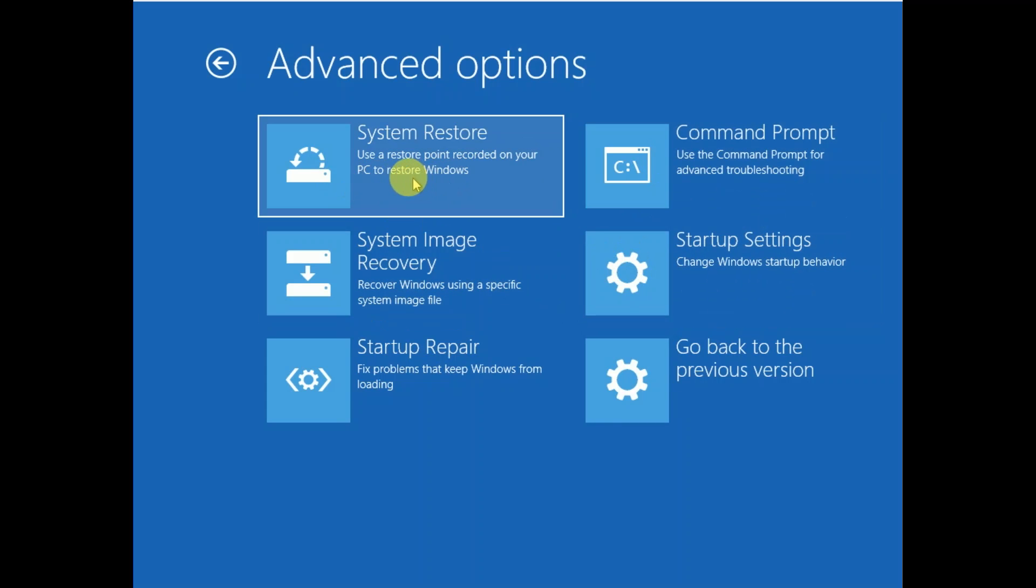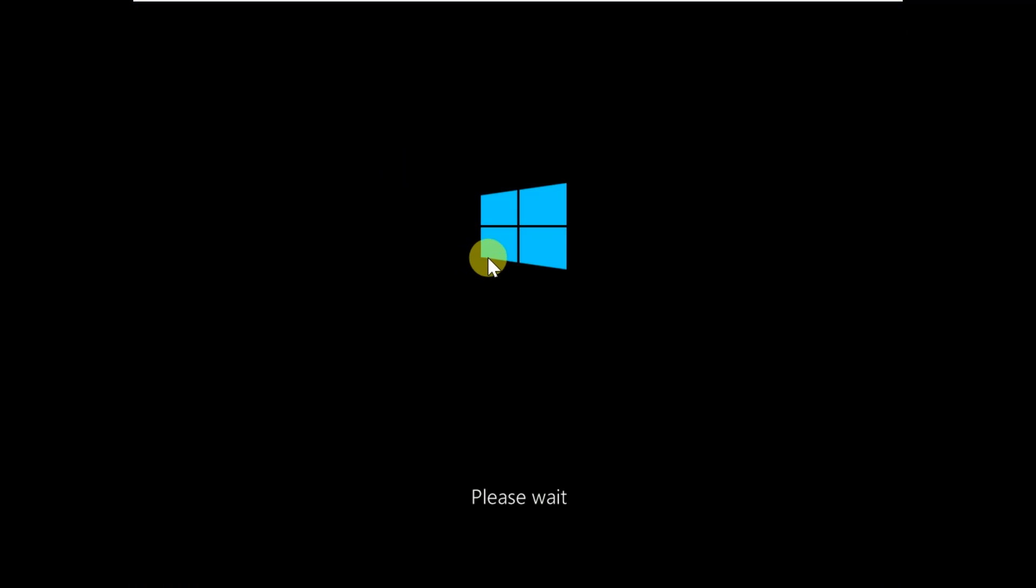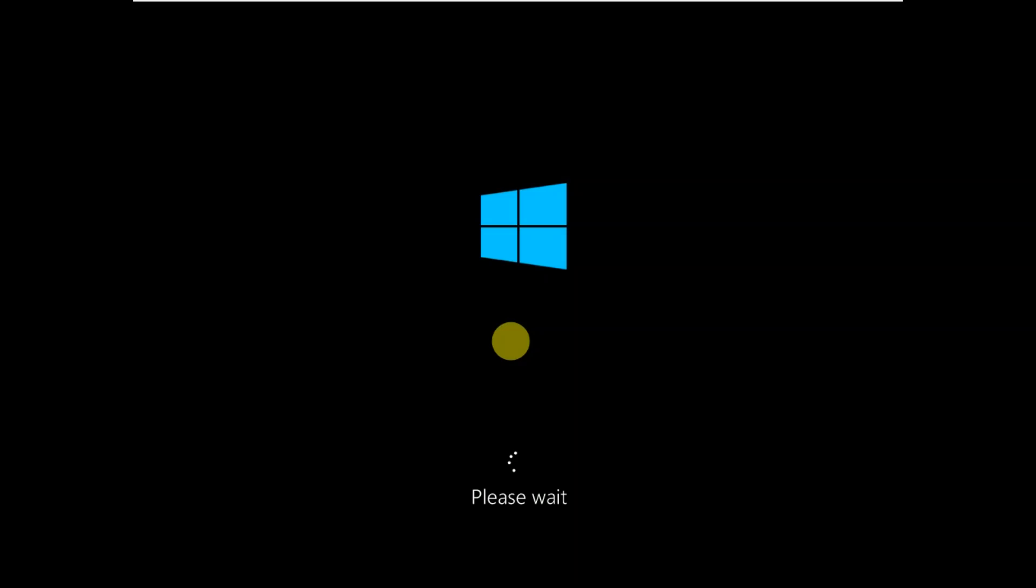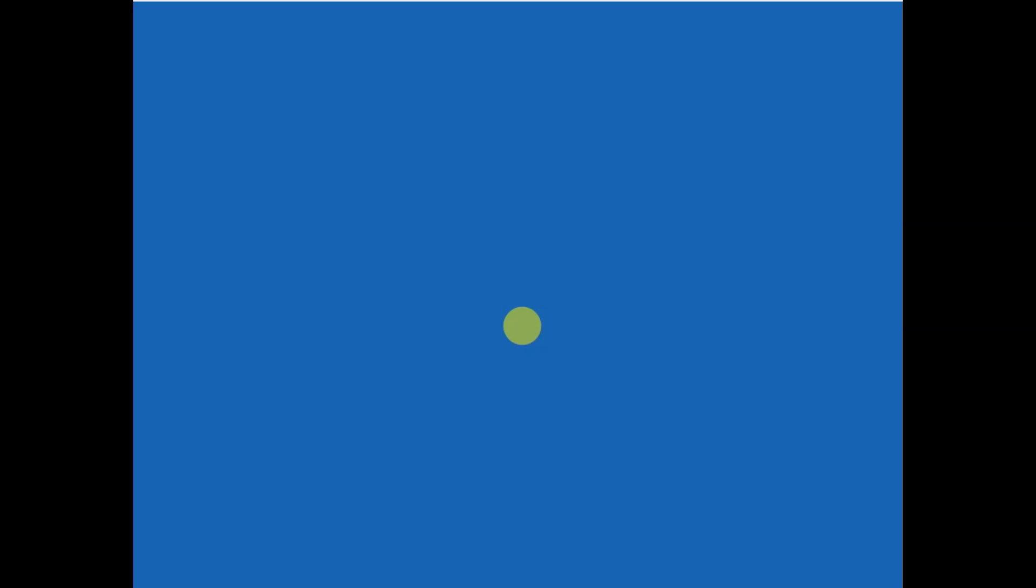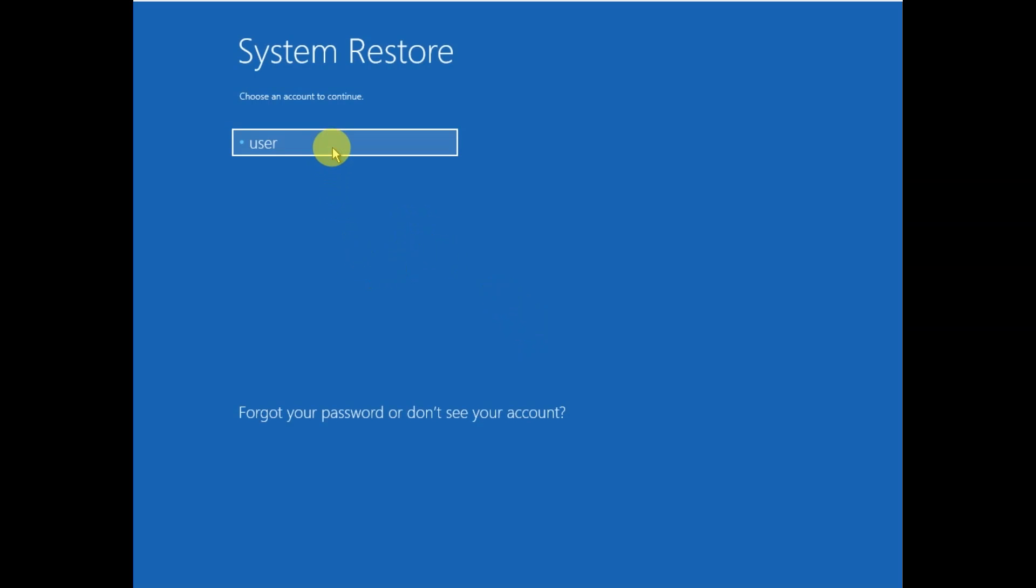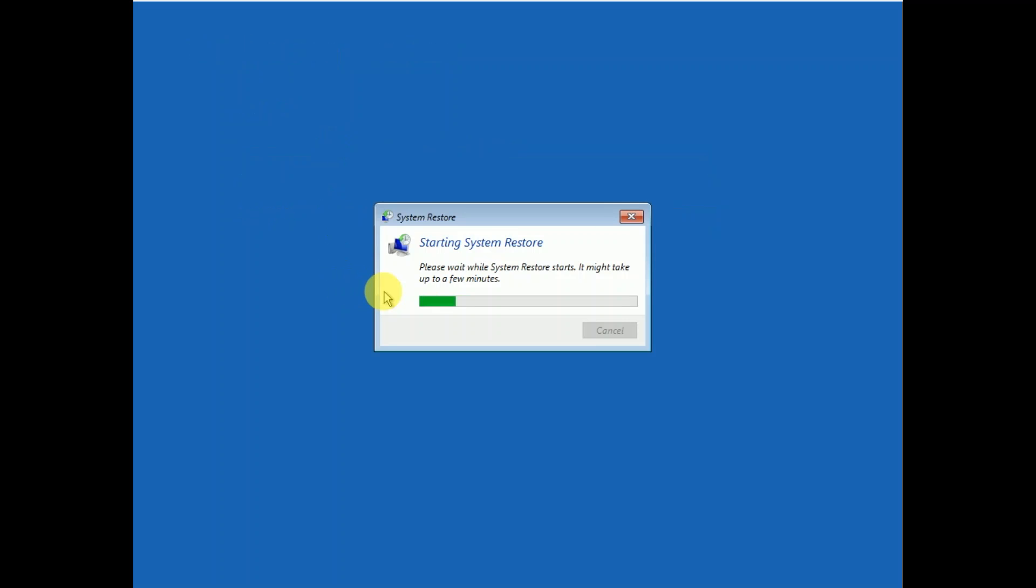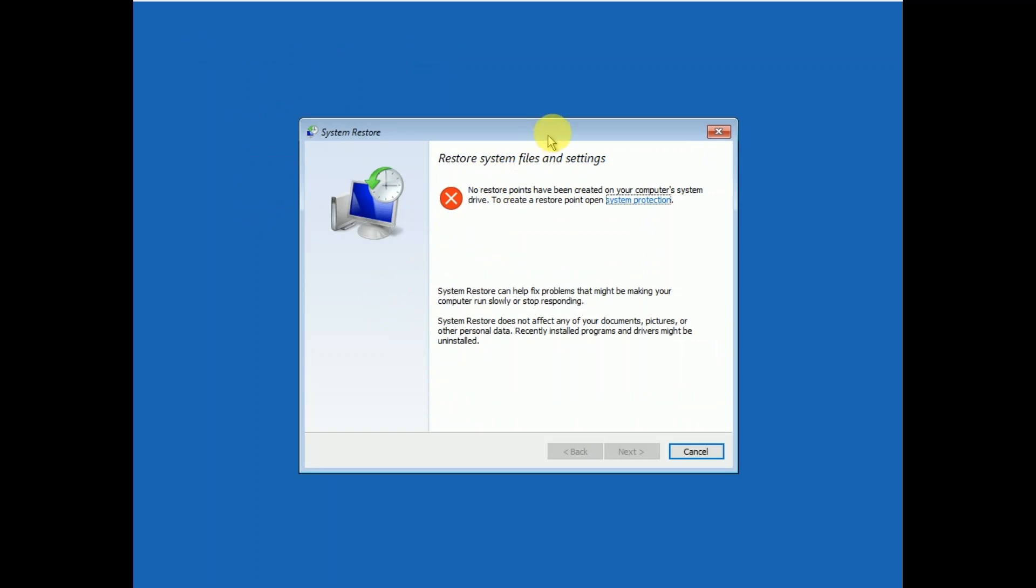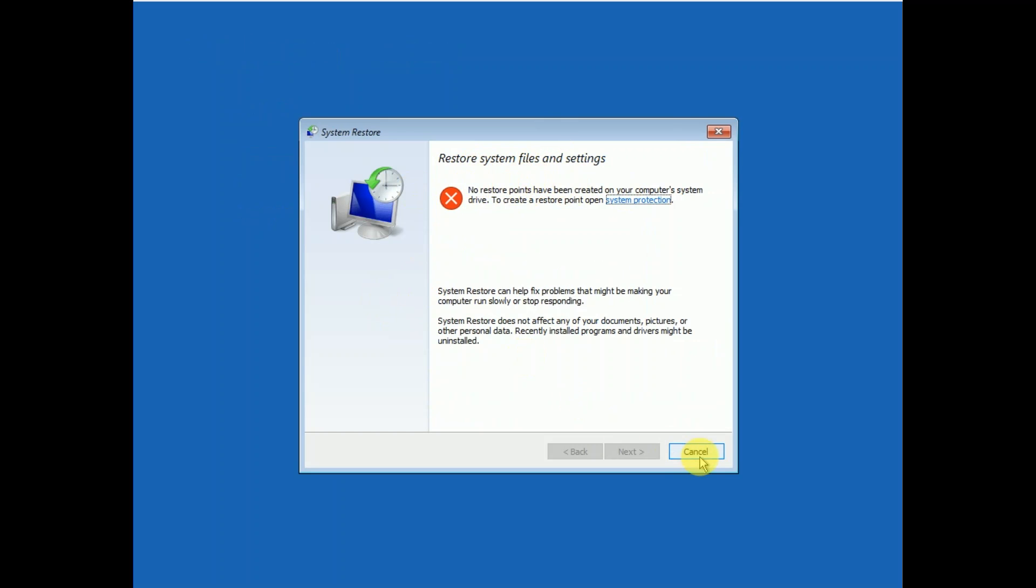You can also perform System Restore. If you have created a system restore point on your Windows, this option is going to be good for you. Your system will be restored to back when your system was working fine. But I haven't made a restore point, that's why I'm getting an error, so we need to cancel this.